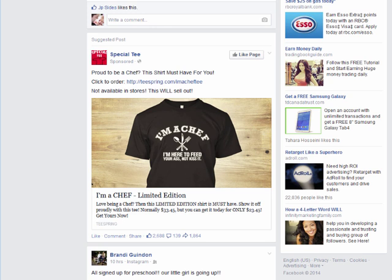This morning I was browsing around my Facebook newsfeed and I came across a suggested post that's been promoted to my newsfeed. The reason I'm seeing it, even though I'm not a chef, is because I tend to click on a lot of Teespring related links. So Facebook recognizes me as a clicker, and this person has probably put up this ad based on getting clicks.